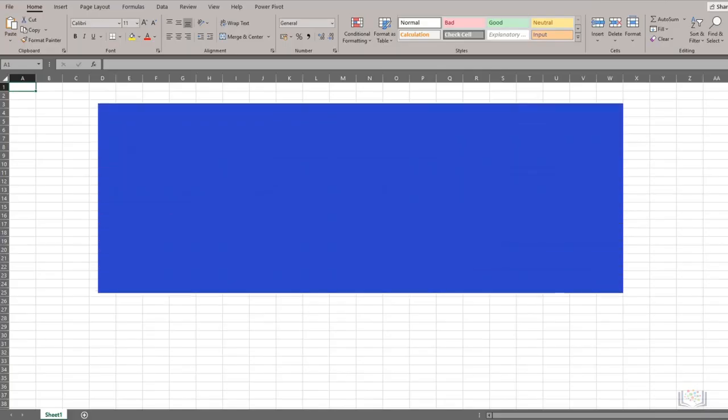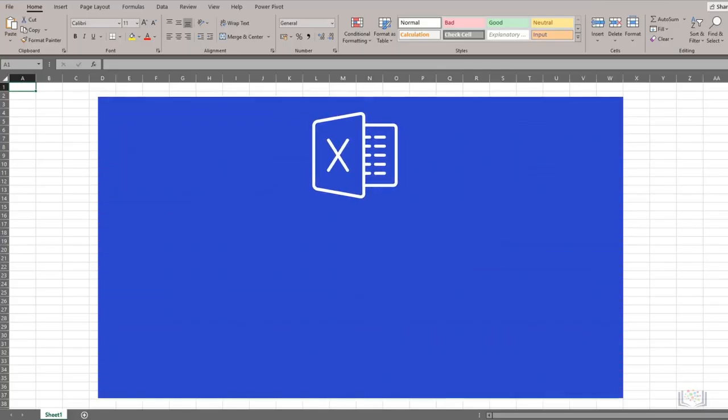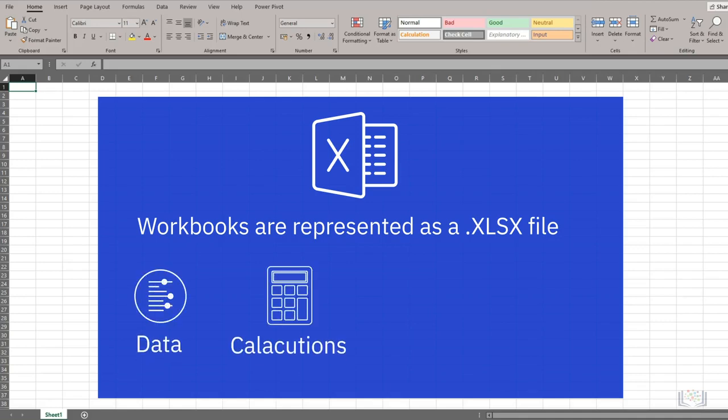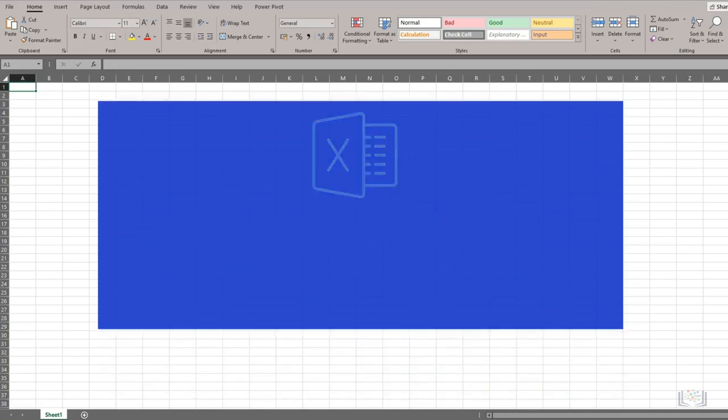Workbooks are the highest level component in Excel and are represented as a .xlsx file. So when you open an existing workbook or create a new workbook, you are in fact working with a .xlsx file. The workbook contains all your data, calculations, and functions, and contains several other underlying elements that make up a workbook.